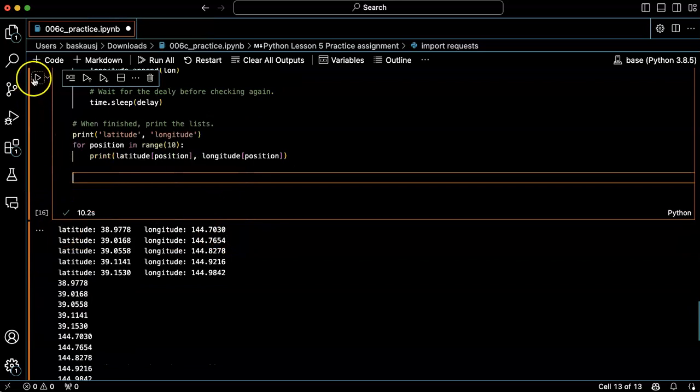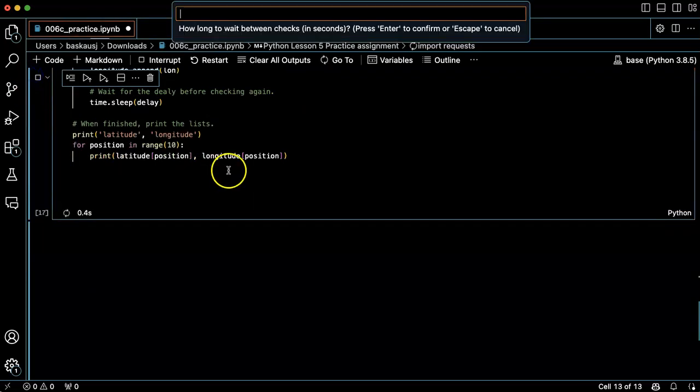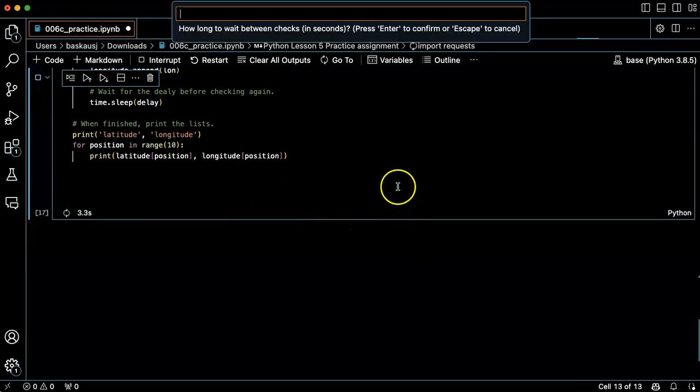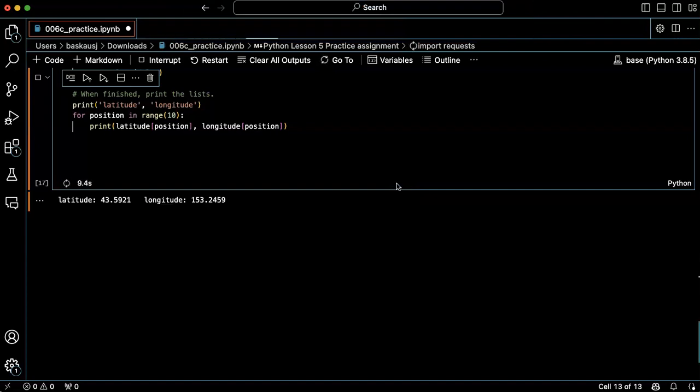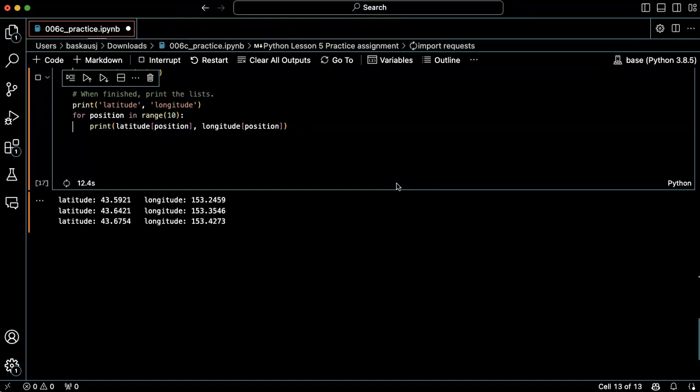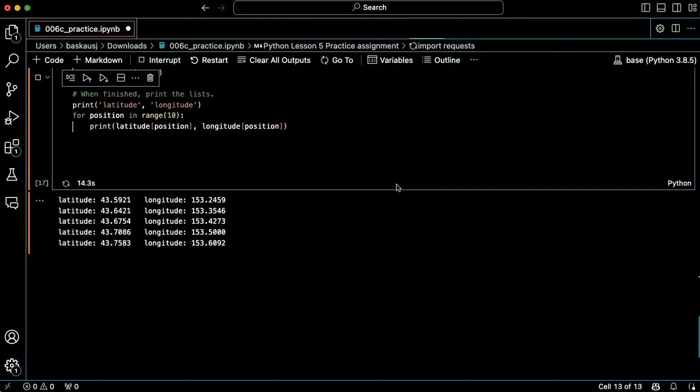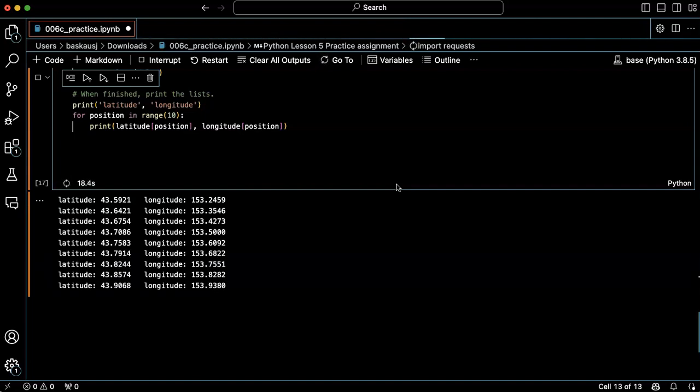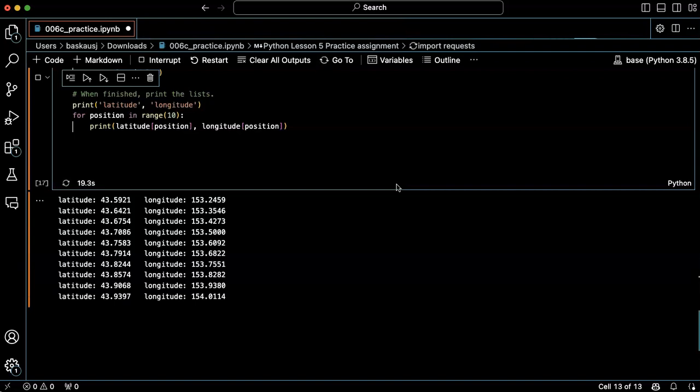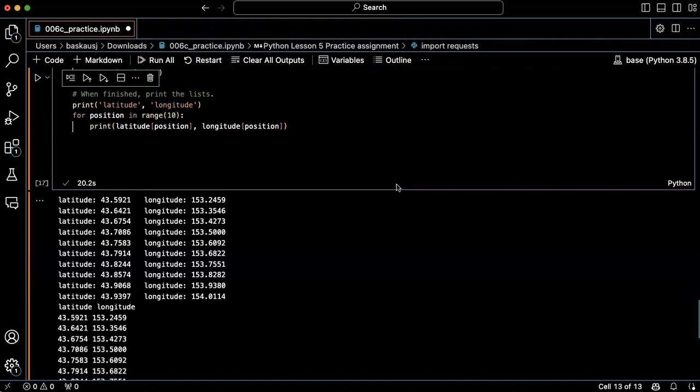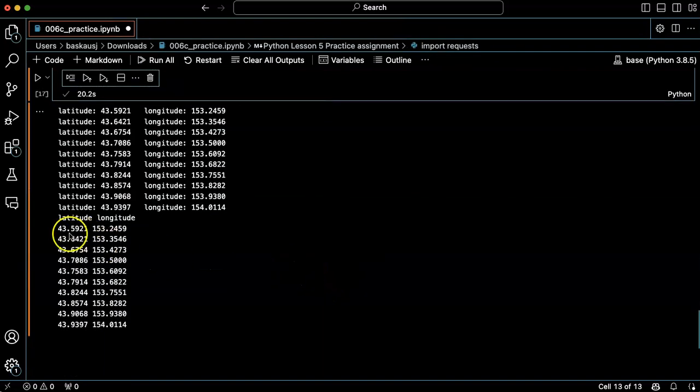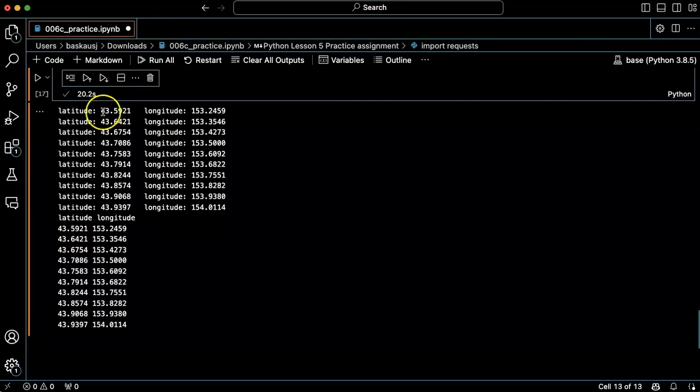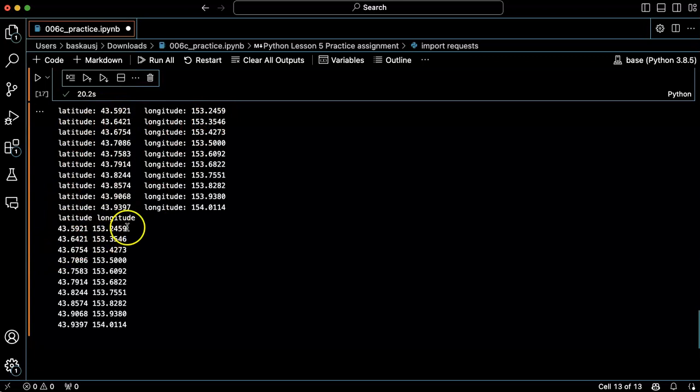Okay that's better, so here's the first latitude and the first longitude, second latitude, second longitude.